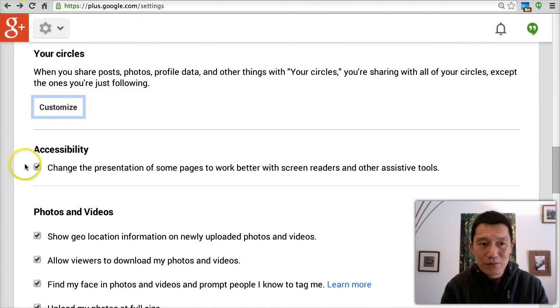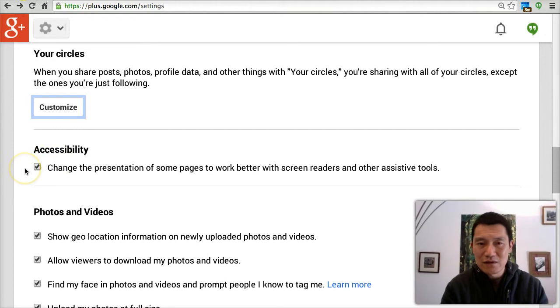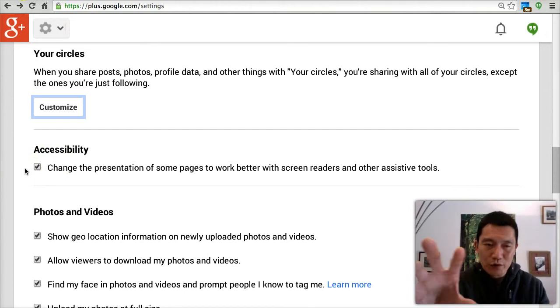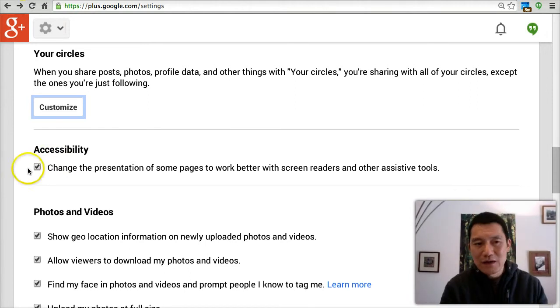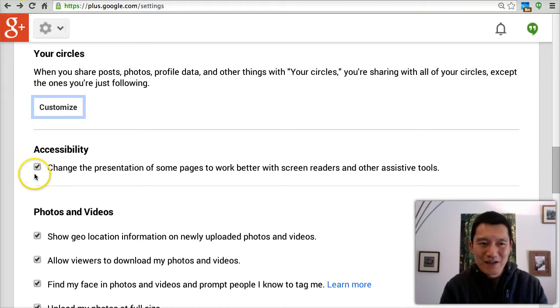Accessibility — I make this box checked so that Google+ looks simpler for me, not cluttered with multiple columns. This is helpful, and I want to thank Becky Castro who showed that to me.